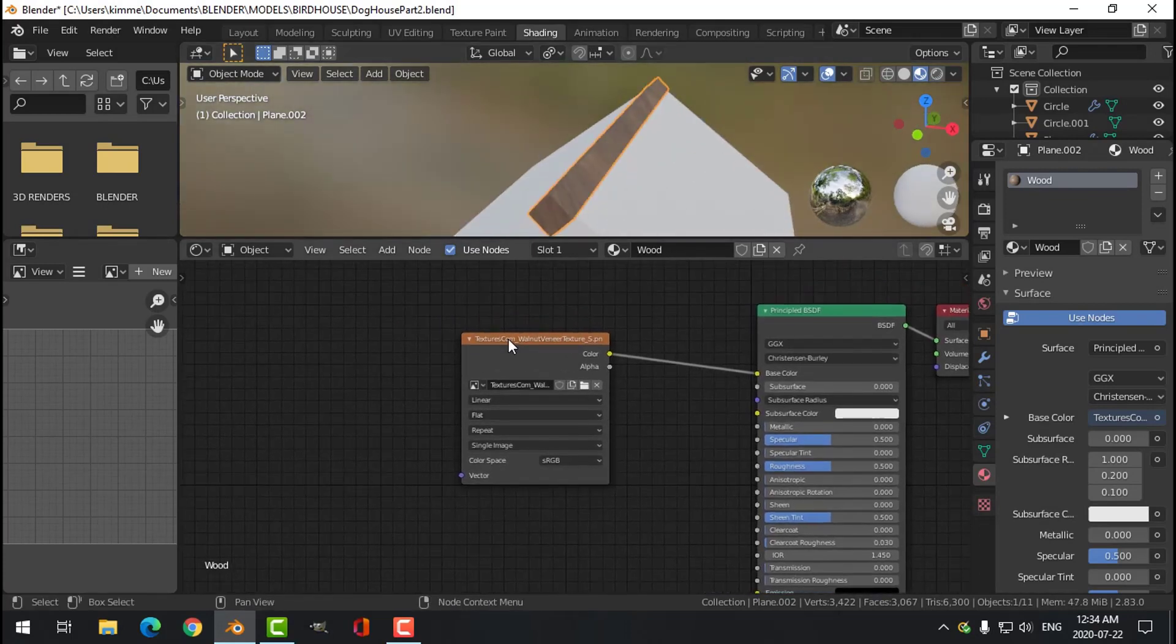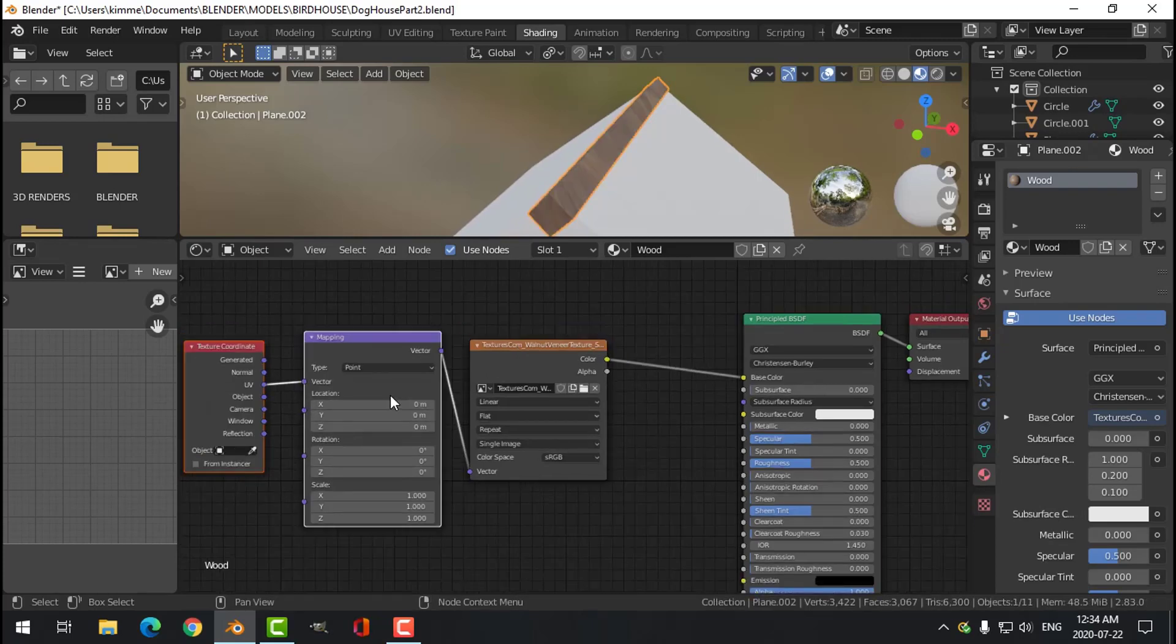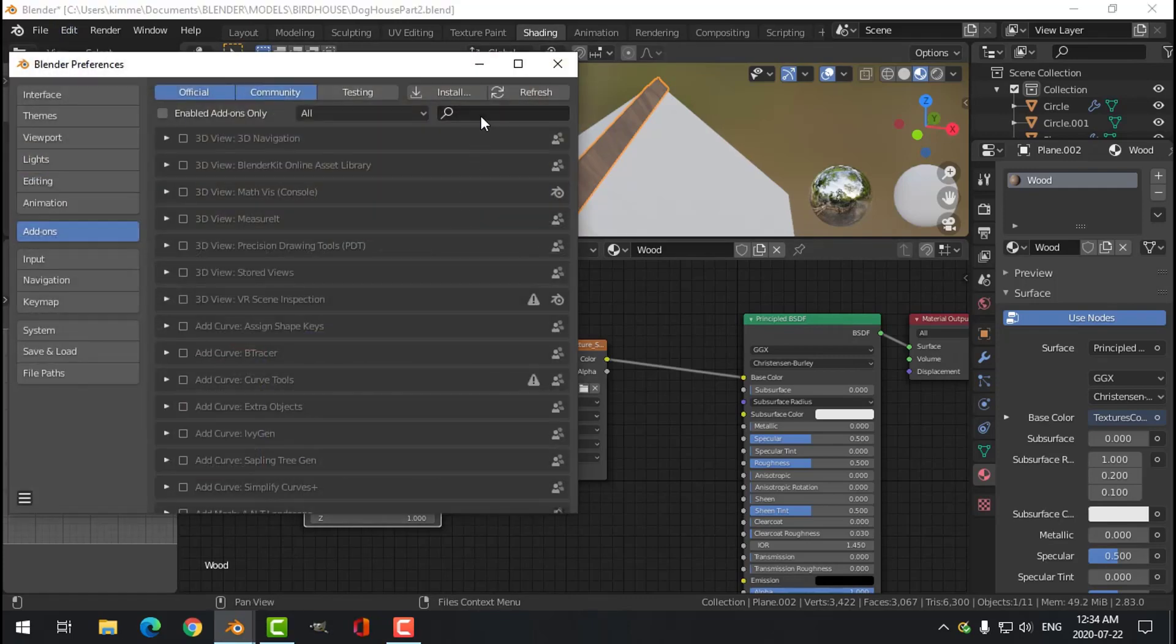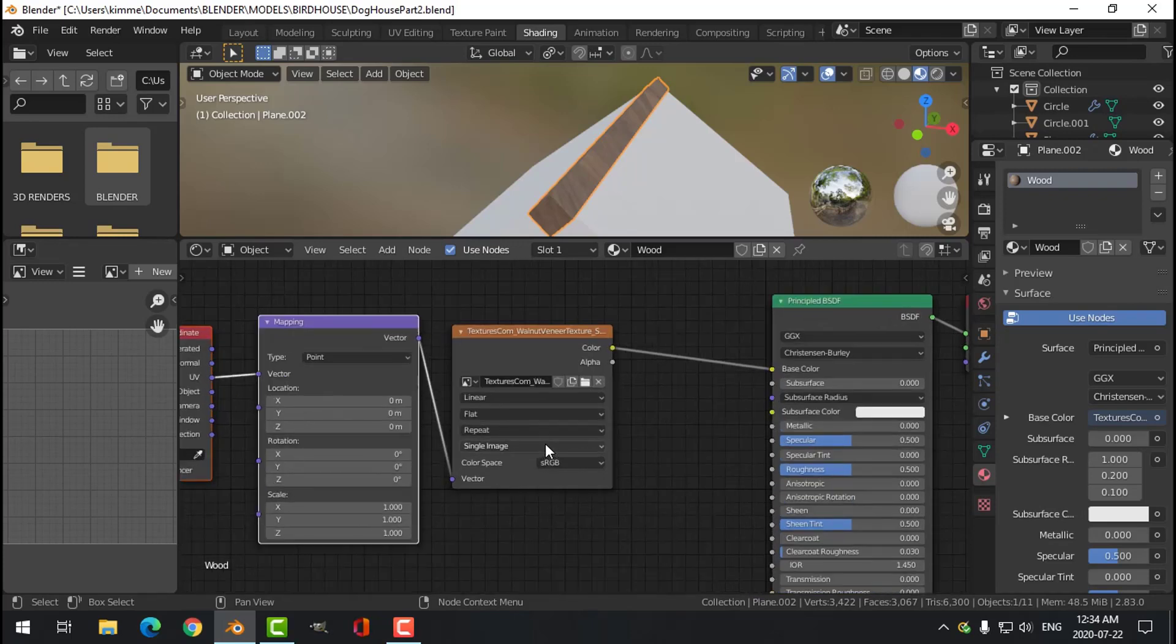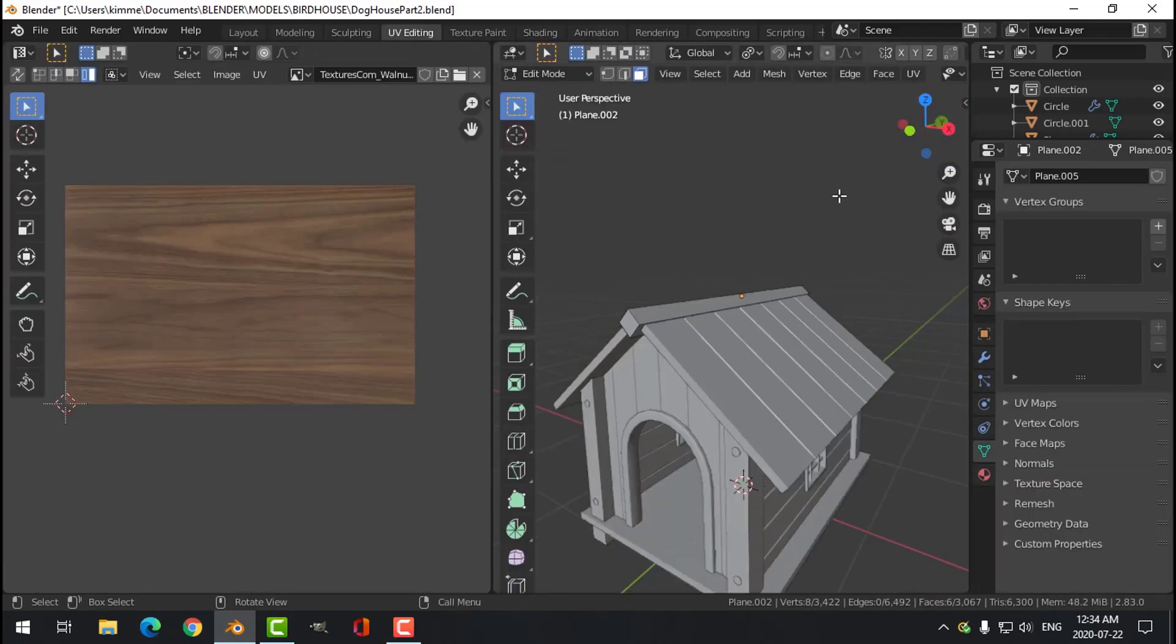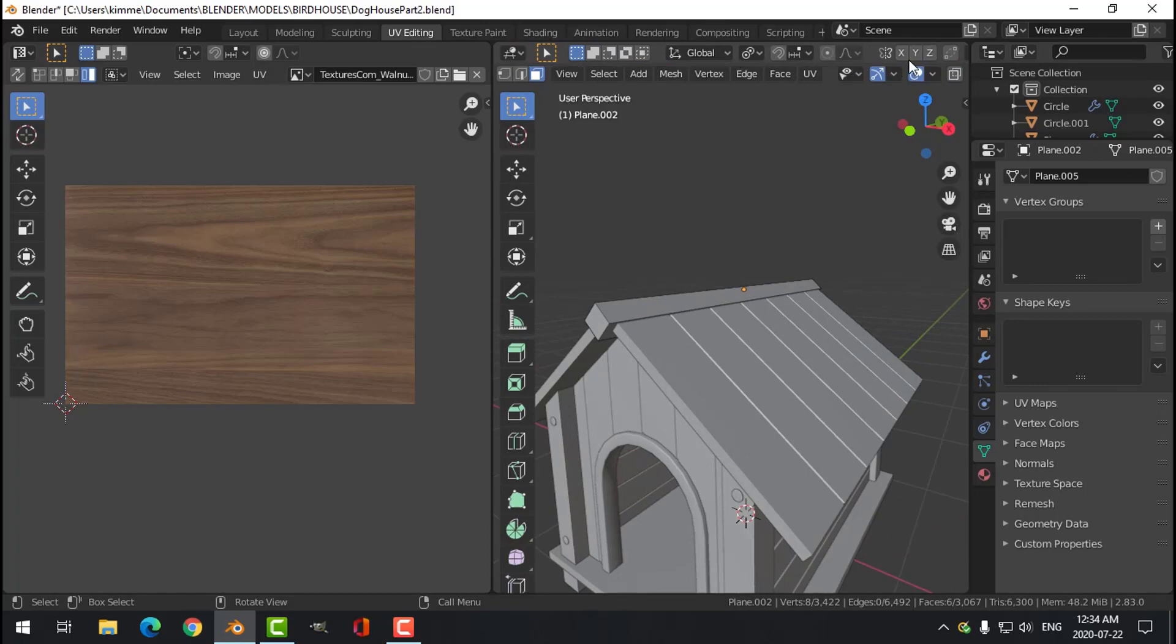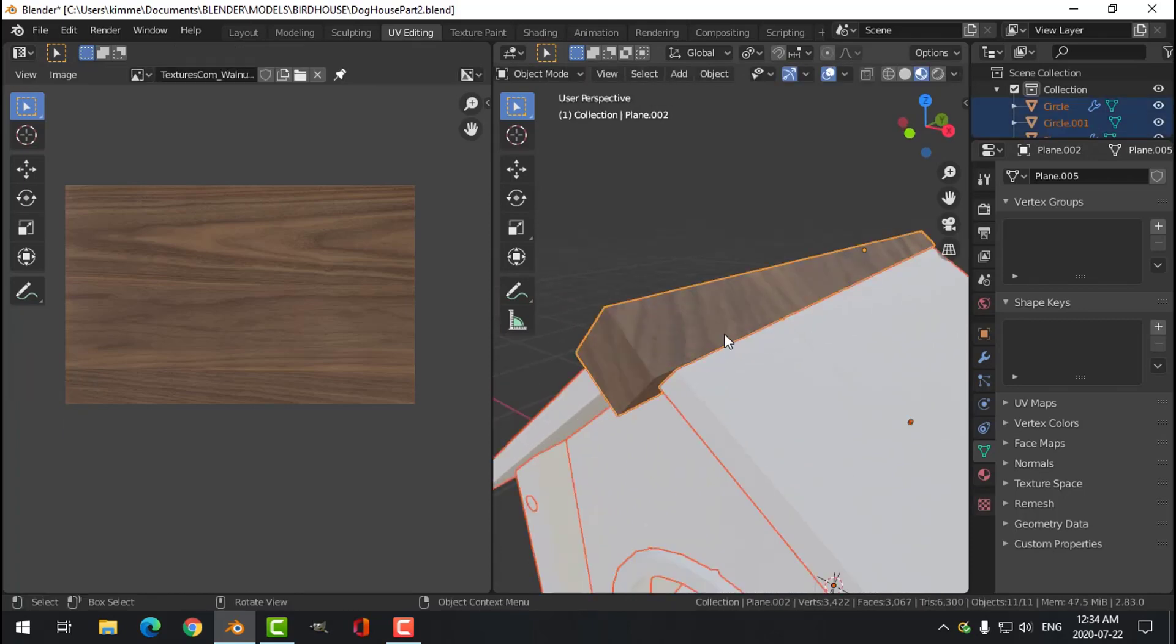What I'm going to do here is I'm going to go Control T. You have to have the node wrangler enabled. Edit preferences, just search node wrangler, and then you can do Control T. I'm going to use UV and it just connects them automatically. I don't even know that I'm going to use this very much, but I'll go back to UV editing. I'm going to switch this view up here and have a look at this and decide.